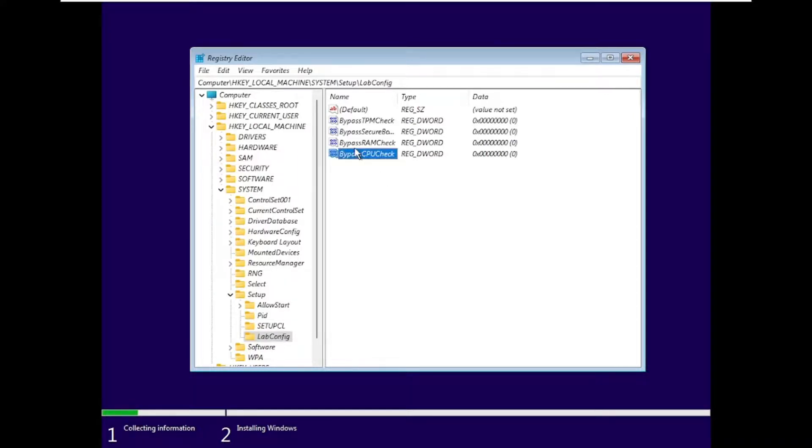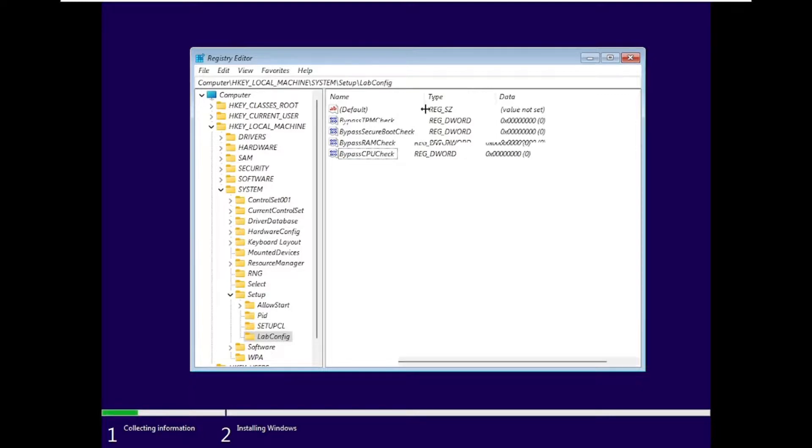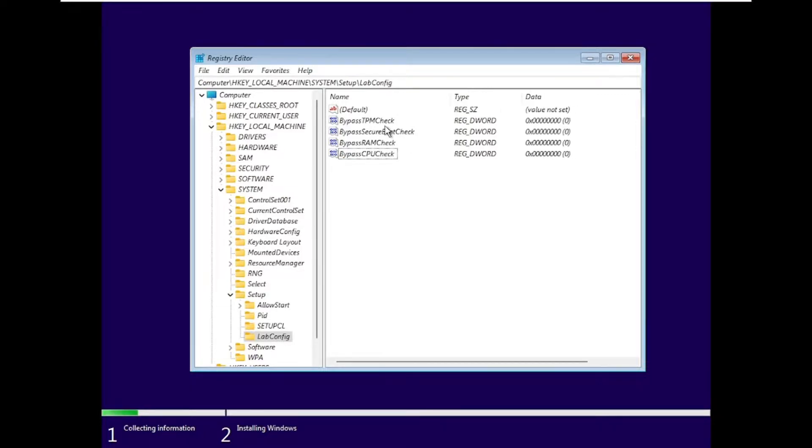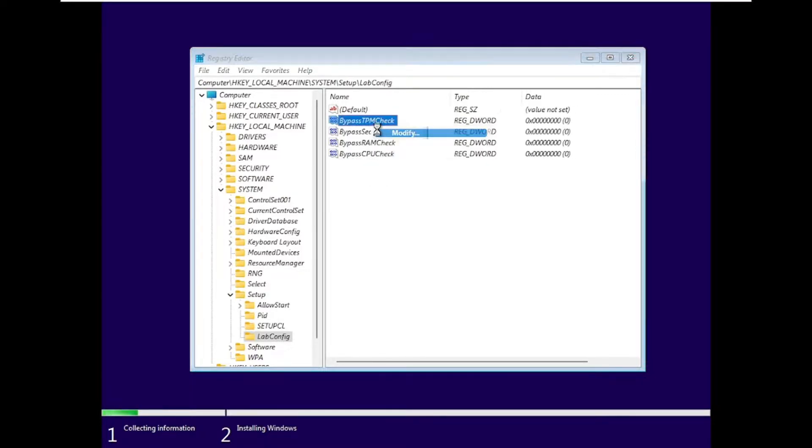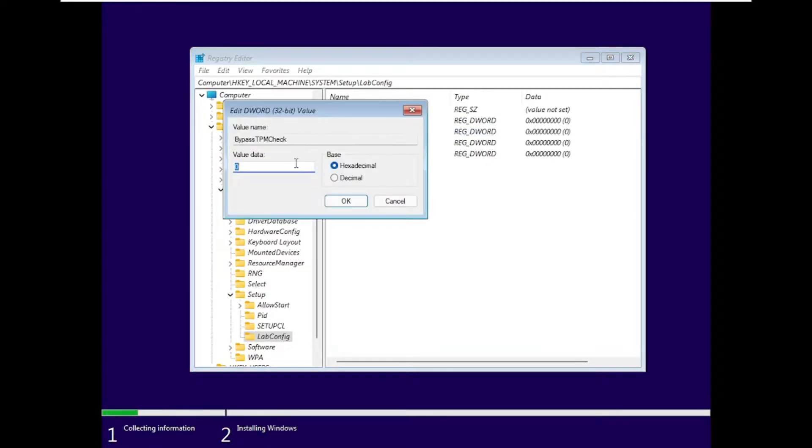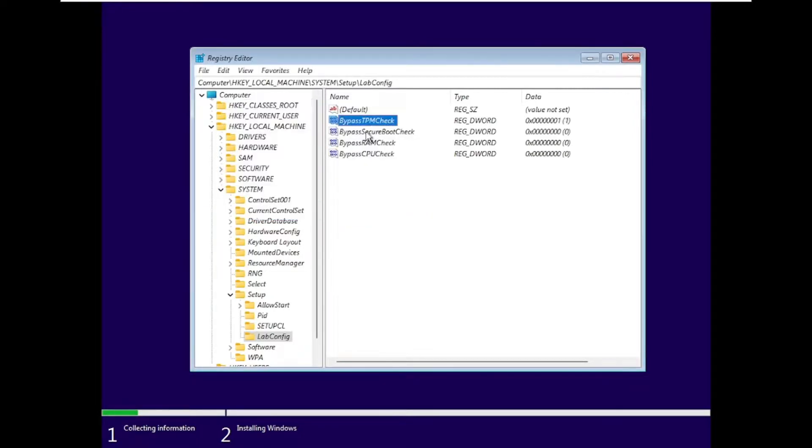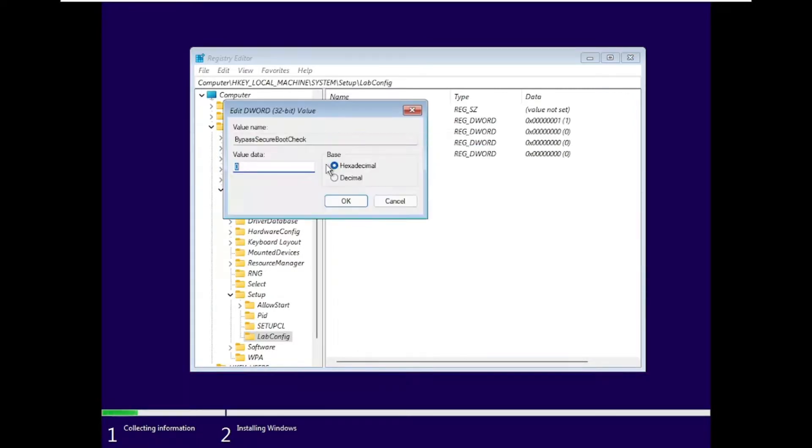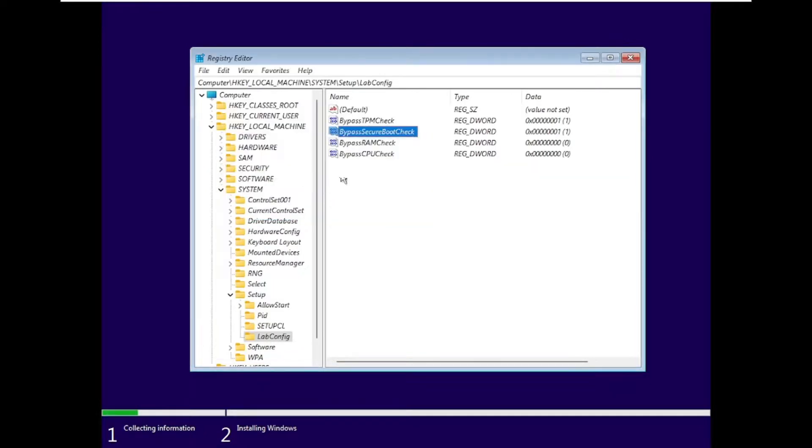Once created, now right-click, click on Modify, select the value data as 1, click OK. Do the same for all of them.